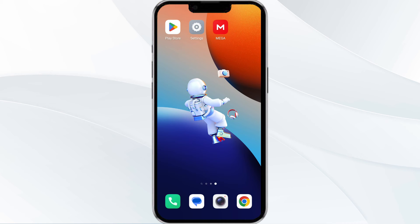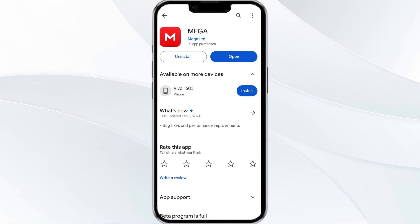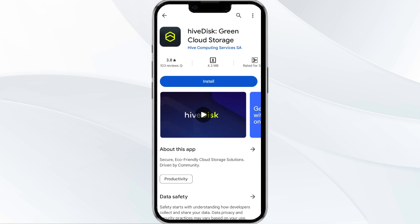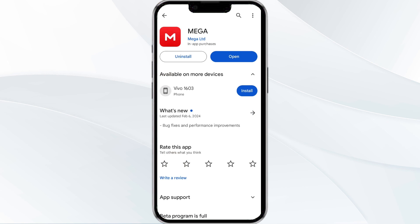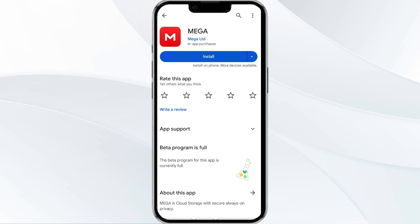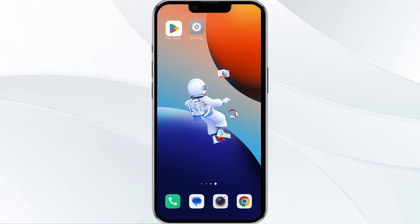The fifth method to solve this problem is to uninstall and reinstall the MEGA app. To do this, open the Google Play Store app, search for the MEGA app, select it, and then uninstall it. Once uninstalled, tap the install button to reinstall the app. If none of the above methods work, it could be due to a busy server — in such cases, we recommend waiting for some time and trying again later.